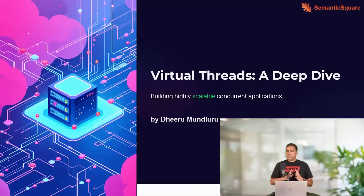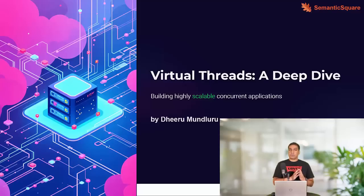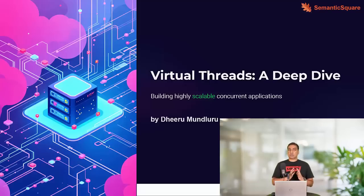There are multiple contributing factors for this and we are going to discuss all of them in a very clear way. We will also discuss the scenario where virtual threads are most beneficial. Our demos will be part of subsequent lectures, so in this particular lecture our goal is to get a clear understanding of how they work.